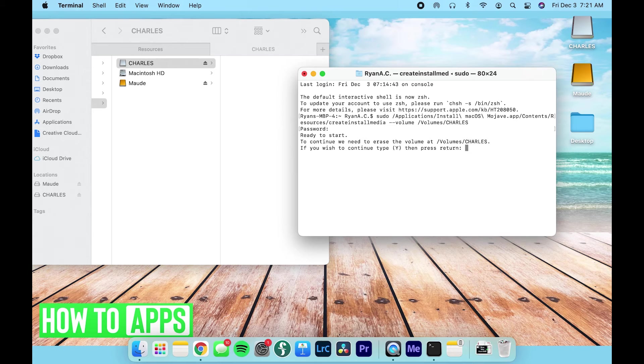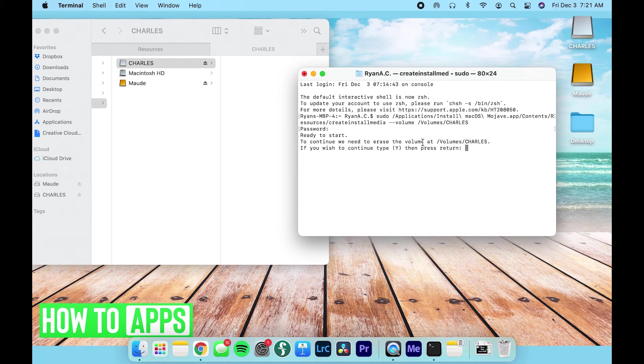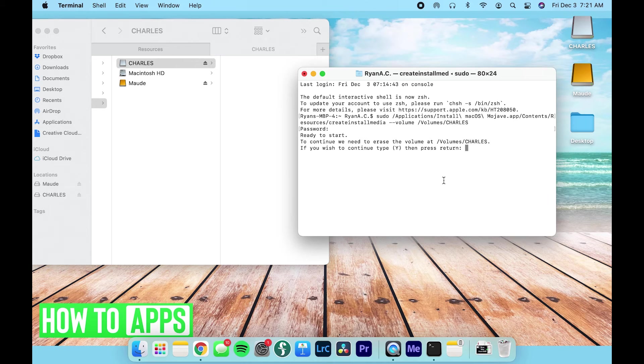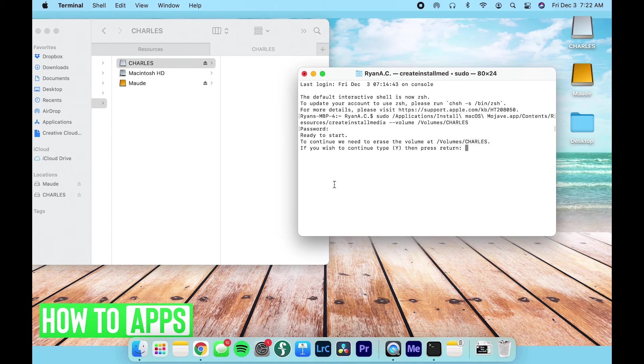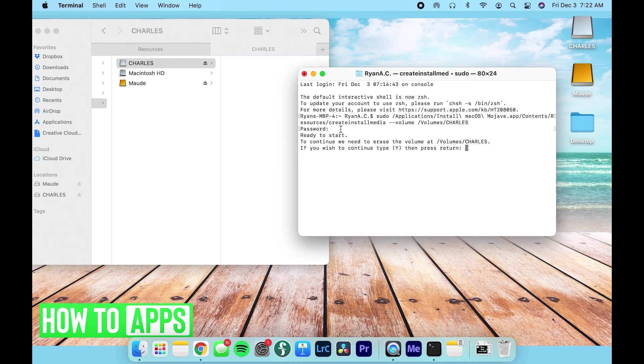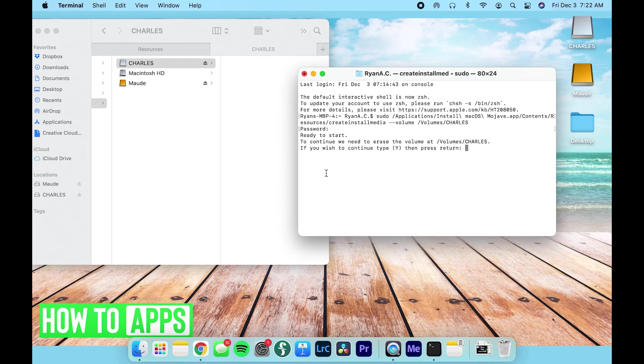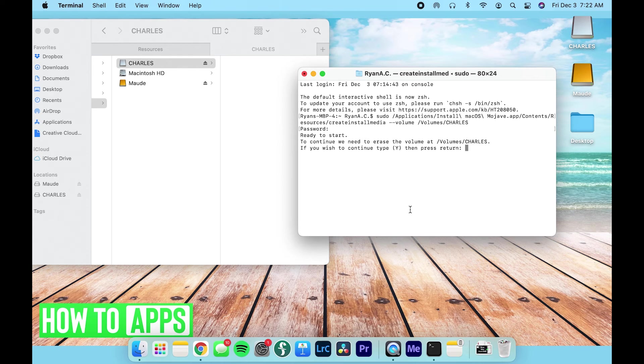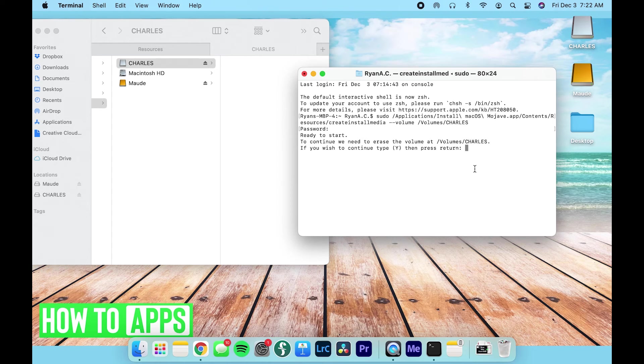And it says ready to start. To continue, we need to erase the volume at volumes slash Charles. So this is asking you if you actually want to use your USB, because what happens is when you use your USB as a Mac OS device, you have to completely wipe the device of any other files. If you have other files on there that are valuable, you want to make sure those aren't there before you go through with this next step. If you wish to continue, type Y, then press return. So I'm going to type Y and press return.